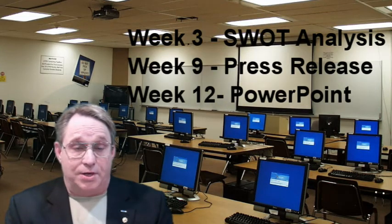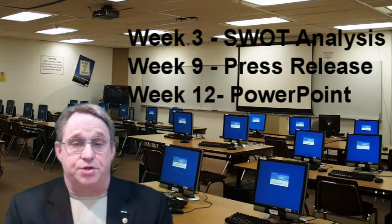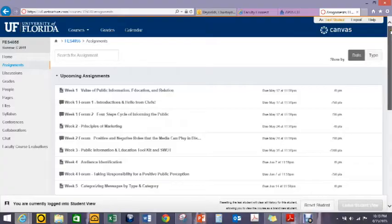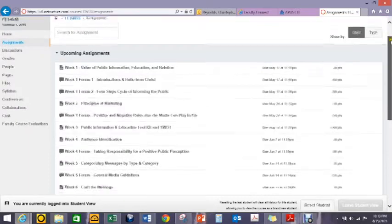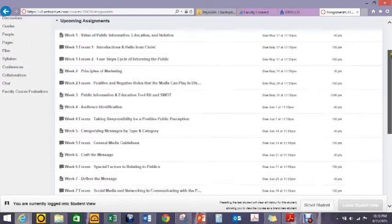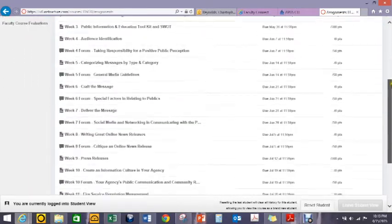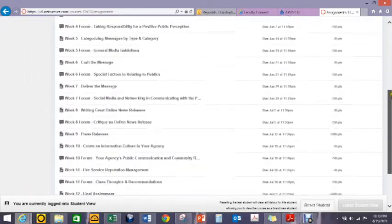We have three major graded paper assignments in the class: a SWOT analysis, a press release, and a departmental organizational PowerPoint presentation. You will also note that we have discussion forum assignments due each week, with the exception of the weeks where we have major assignment papers that are due — and these are in weeks 3, 9, and 12.